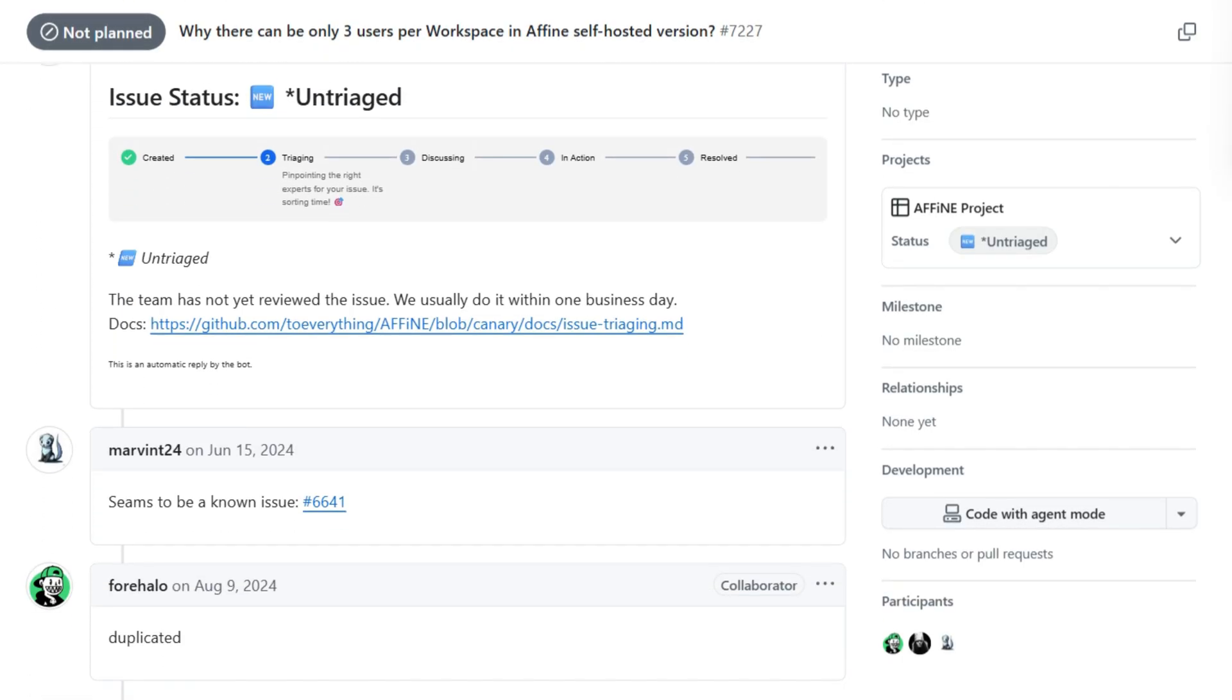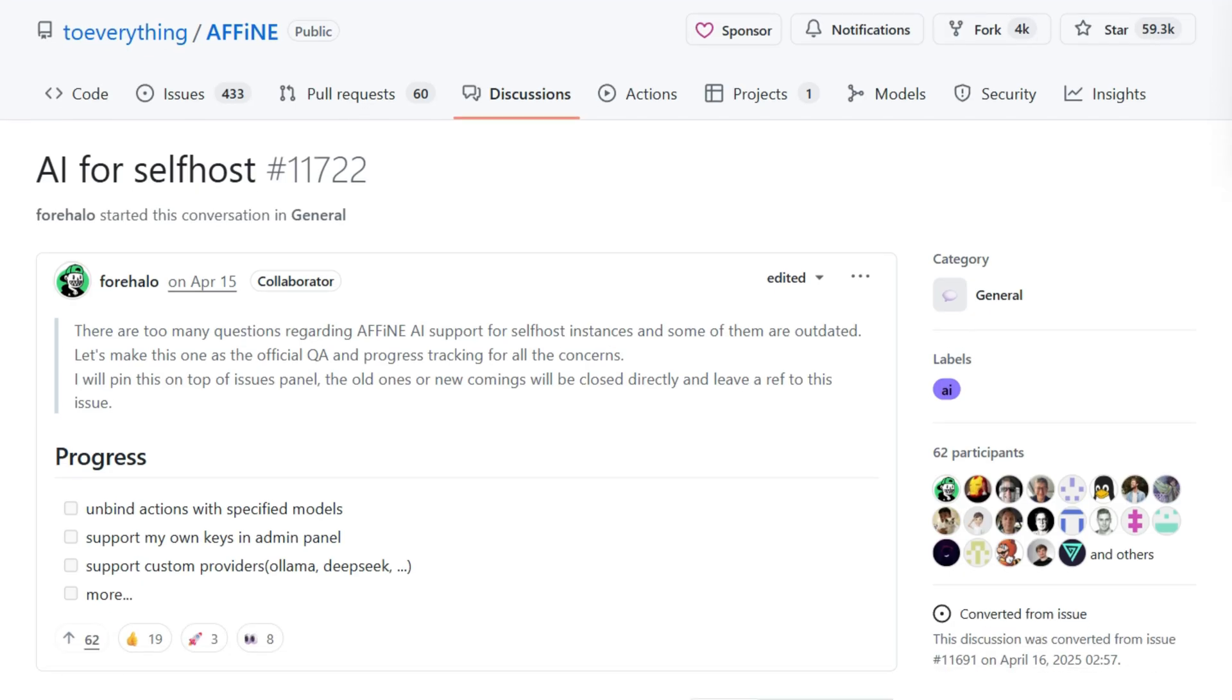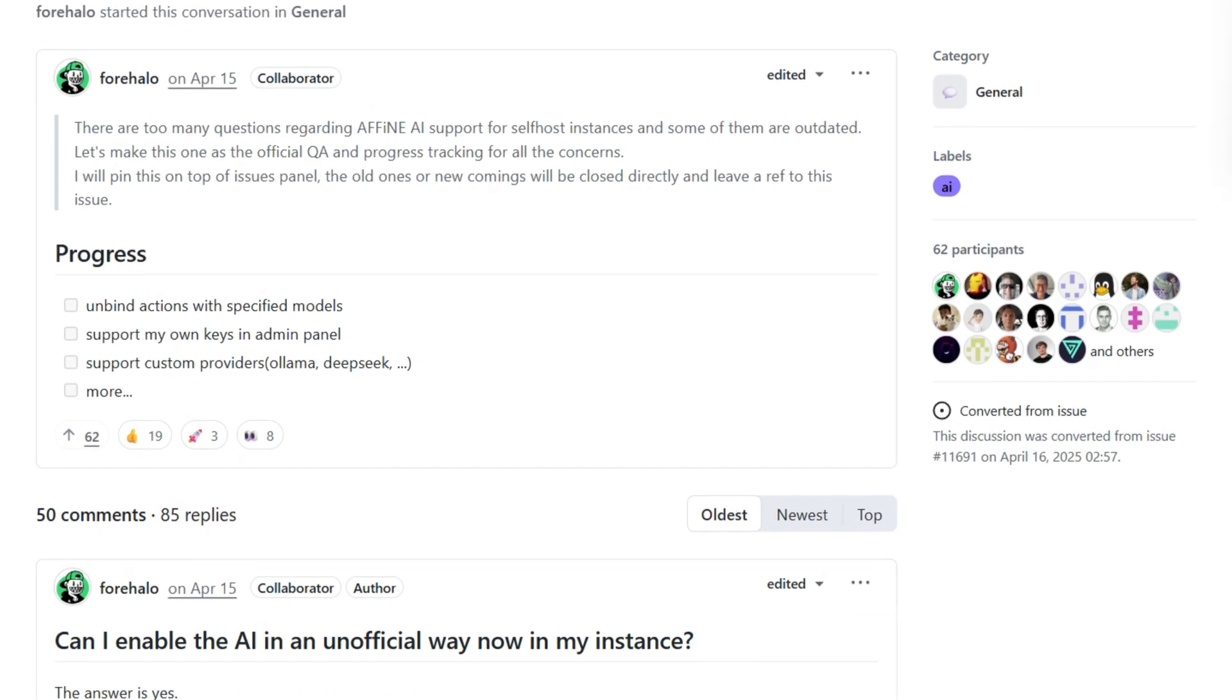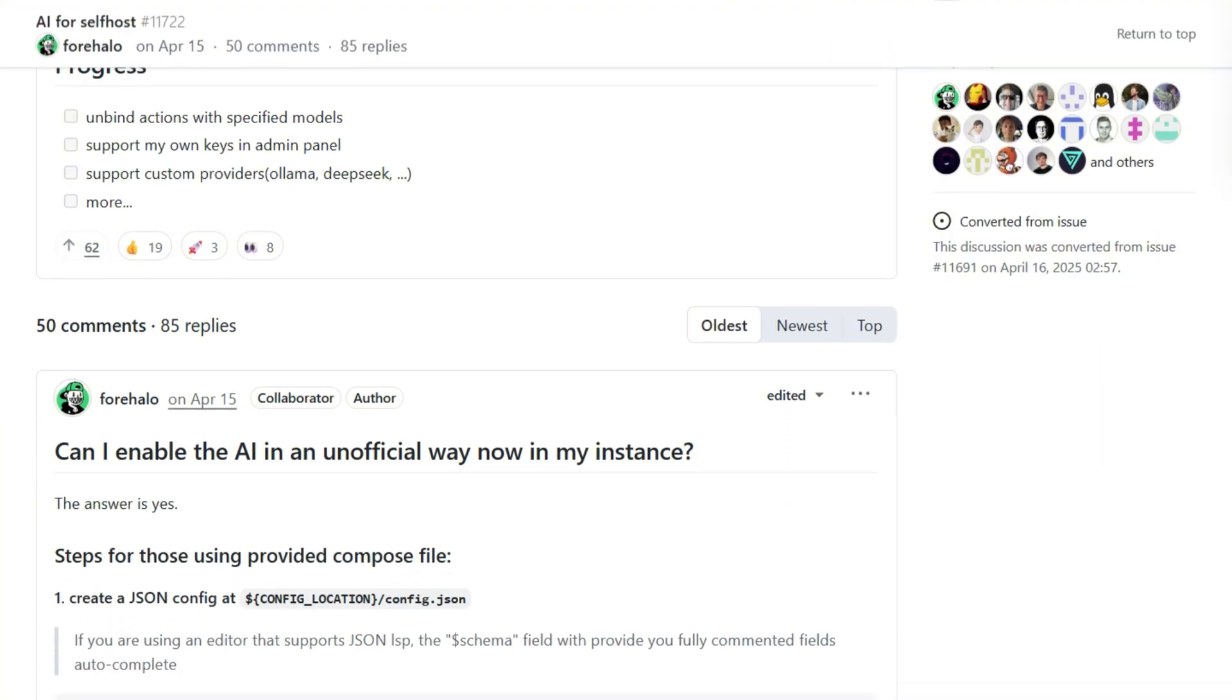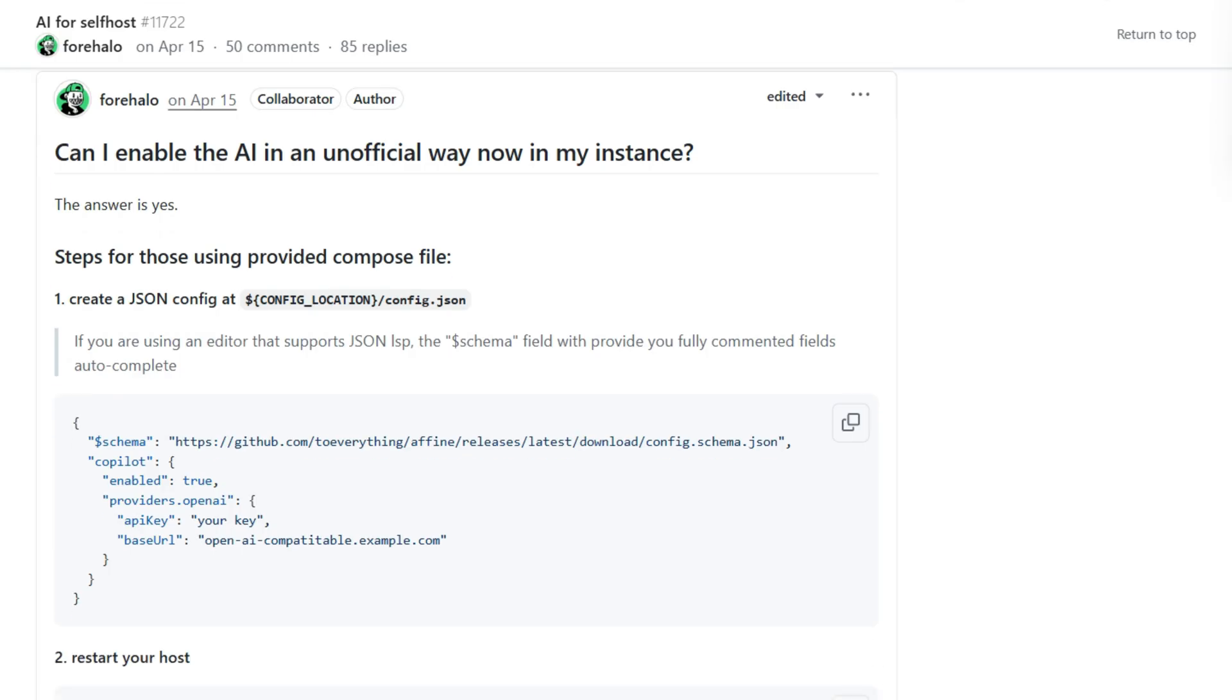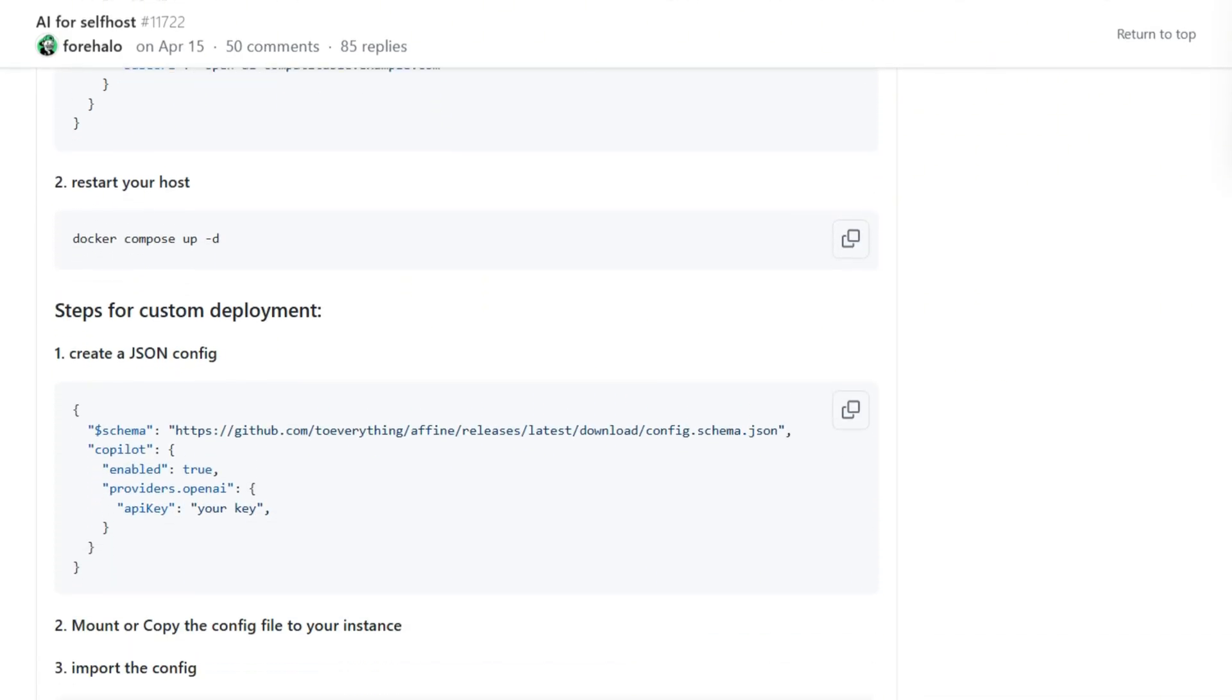GitHub issues exploded with confusion. Why do self-hosted versions have cloud tier restrictions? The team's response? Manually edit database settings to remove limits. Not exactly the unrestricted experience advertised.